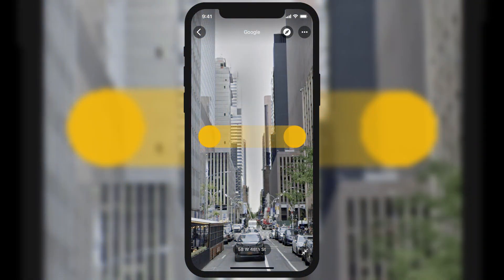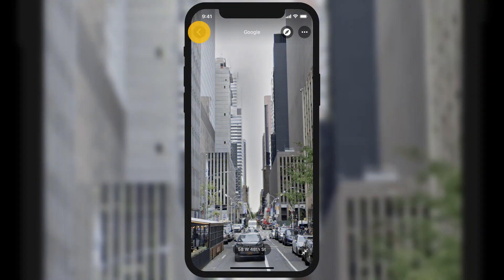When you're finished exploring, tap the back button to return to the map. And that's how you use Street View on Google Maps with your iPhone. If you found this tutorial helpful,